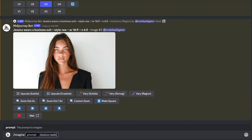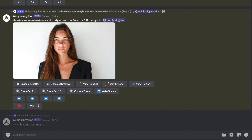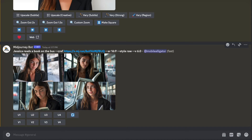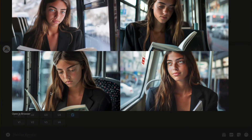Here's how it works in practice. Here's the prompt I used with the CREF URL: 'Jessica reads a book on the bus --cref' followed by my URL. You should get four variations using the same character.